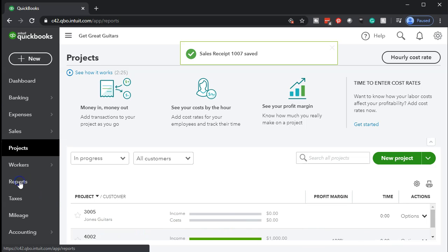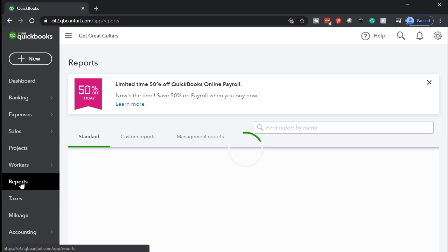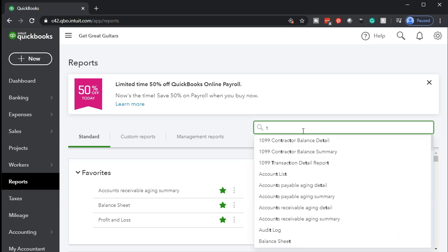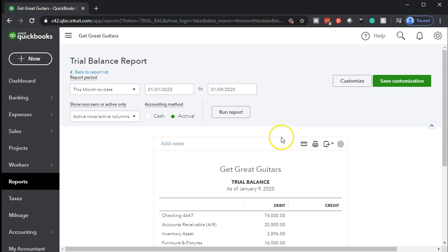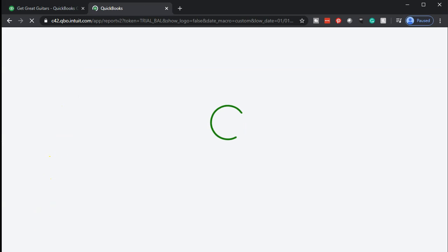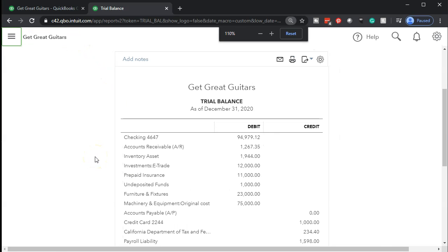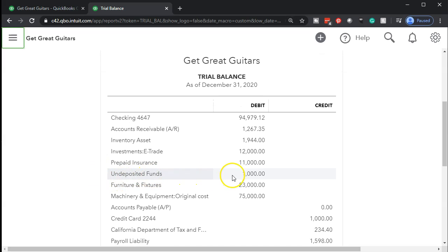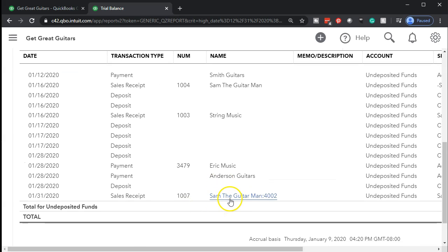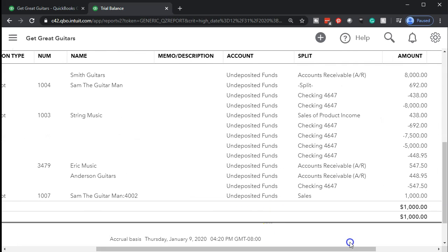We're going to go down to reports and open up the trial balance. Since we've seen a sales receipt before, we'll look at this more quickly using the trial balance. We'll change the dates to 01/01/2020 through 12/31/2020 and run the report. I'll duplicate the tab and zoom in to 125%. In undeposited funds, we have that $1,000. Selecting that $1,000 and scrolling down, we see the $1,000 from Sam the Guitar Man, referencing the job or project number.